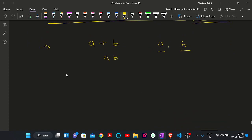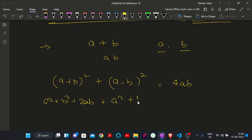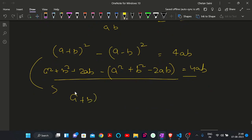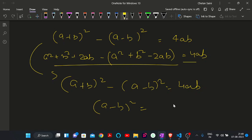There is a simple mathematical expression: (a+b)² minus (a-b)² equals 4ab. We can expand: a²+b²+2ab minus (a²+b²-2ab) equals 4ab. So rearranging: (a-b)² equals (a+b)² minus 4ab.